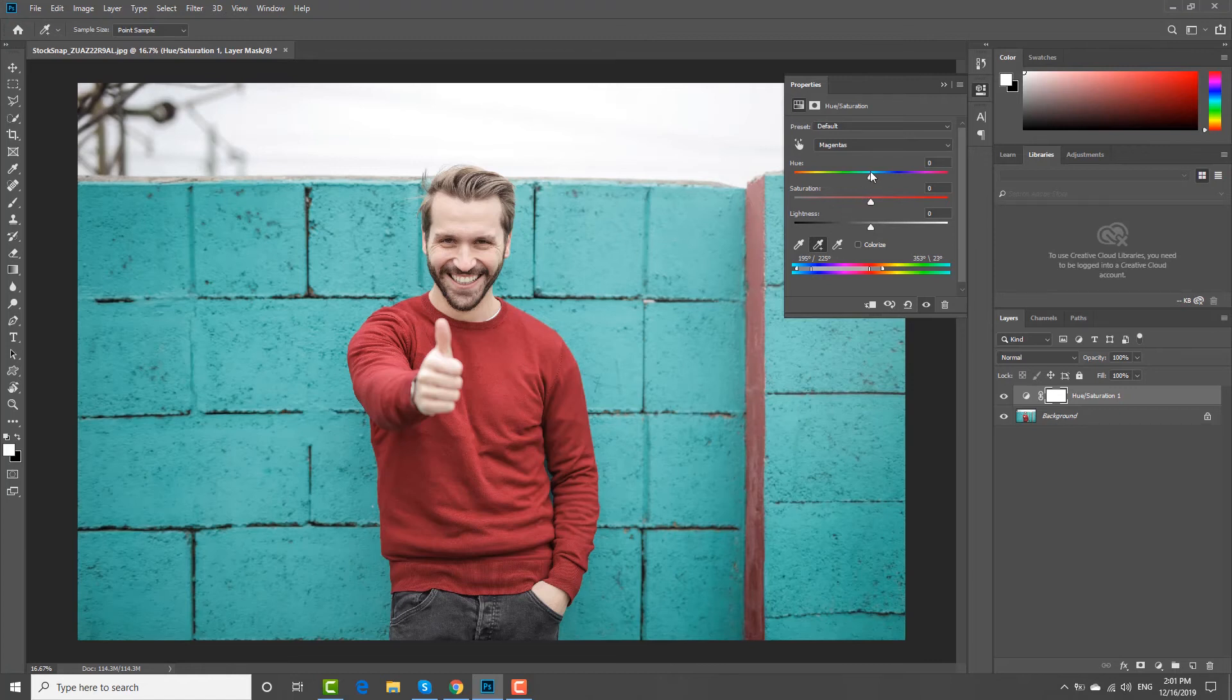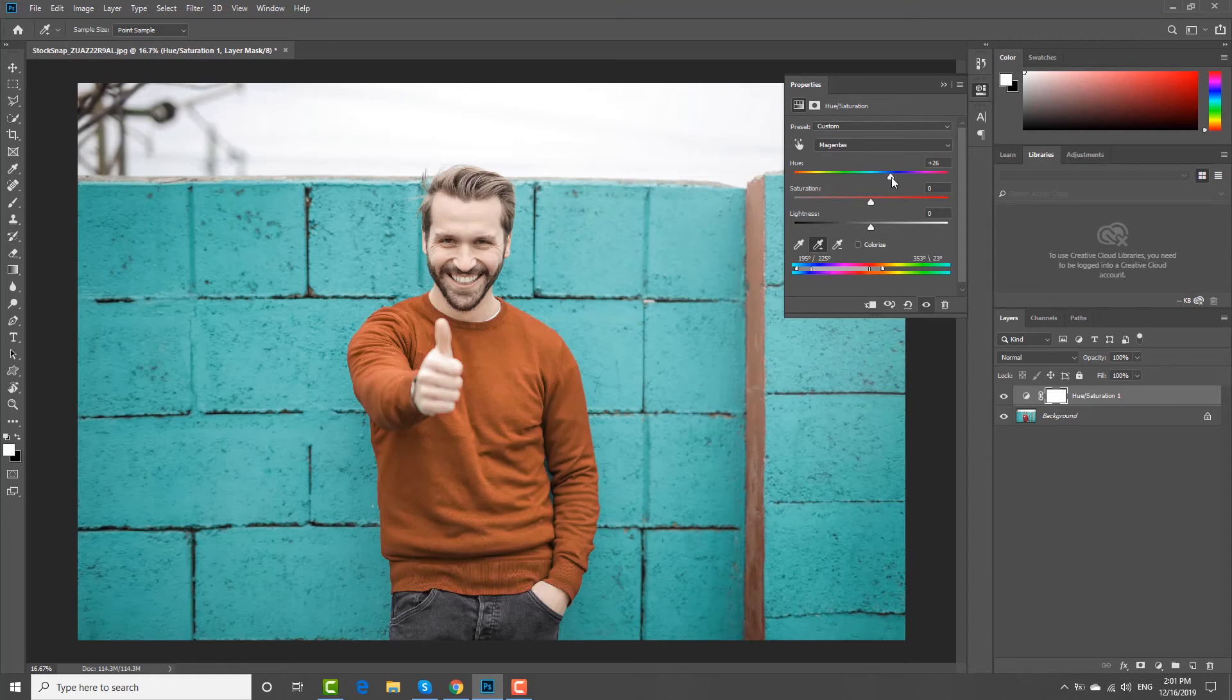Move the hue pointer to the left or to the right. The color of the clothes will change.